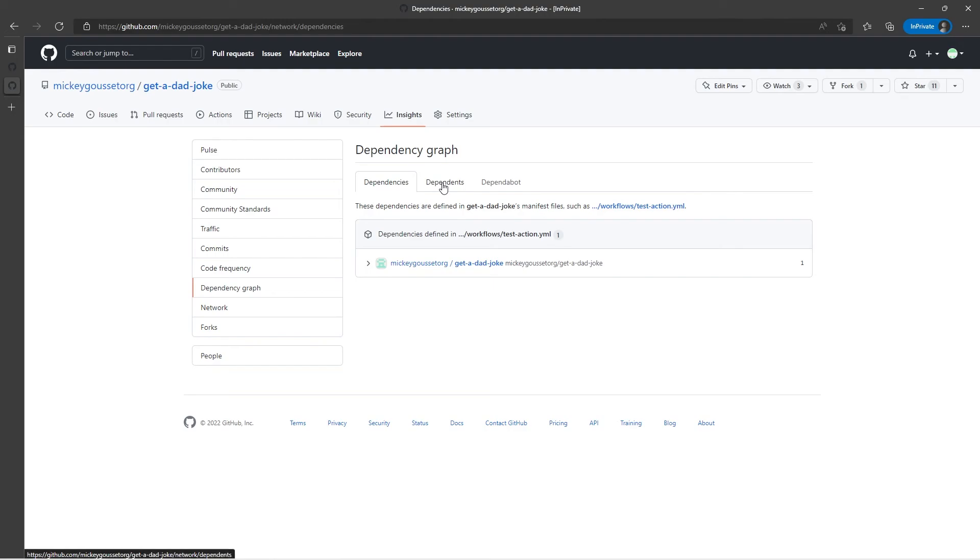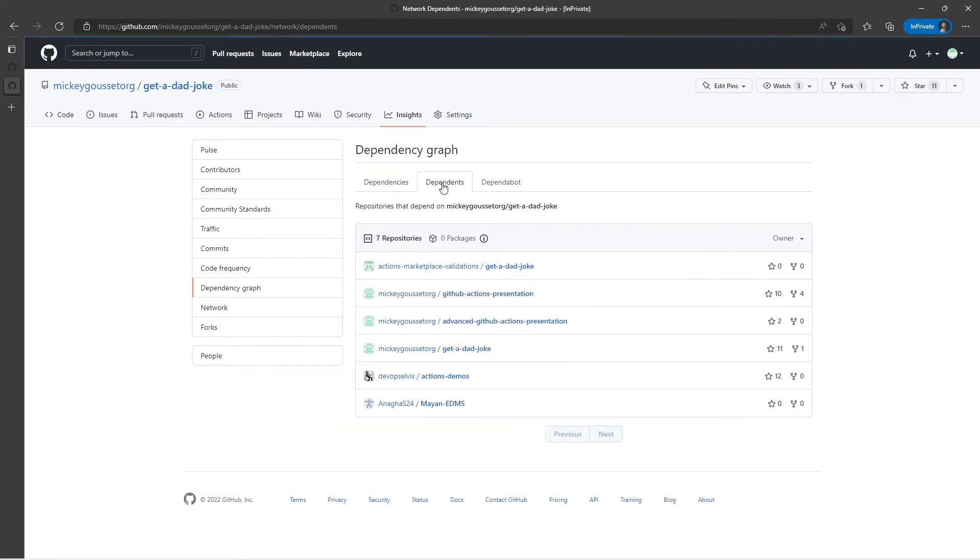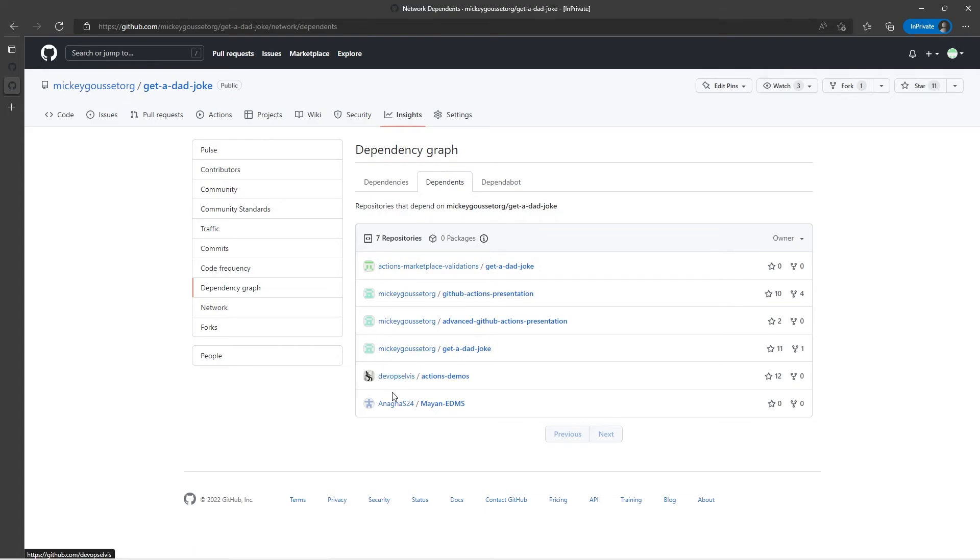But if we also go to dependents, this shows me all the other repositories that are using my action right now. So I can see I've got seven repositories that it says are using my action.